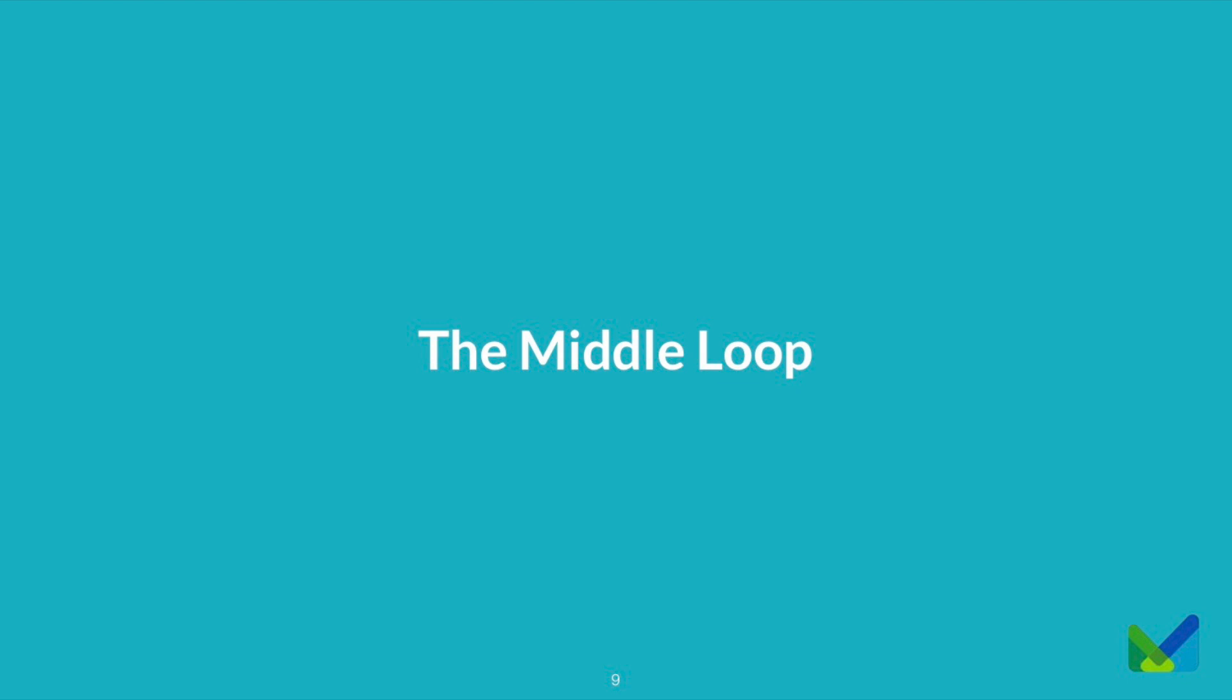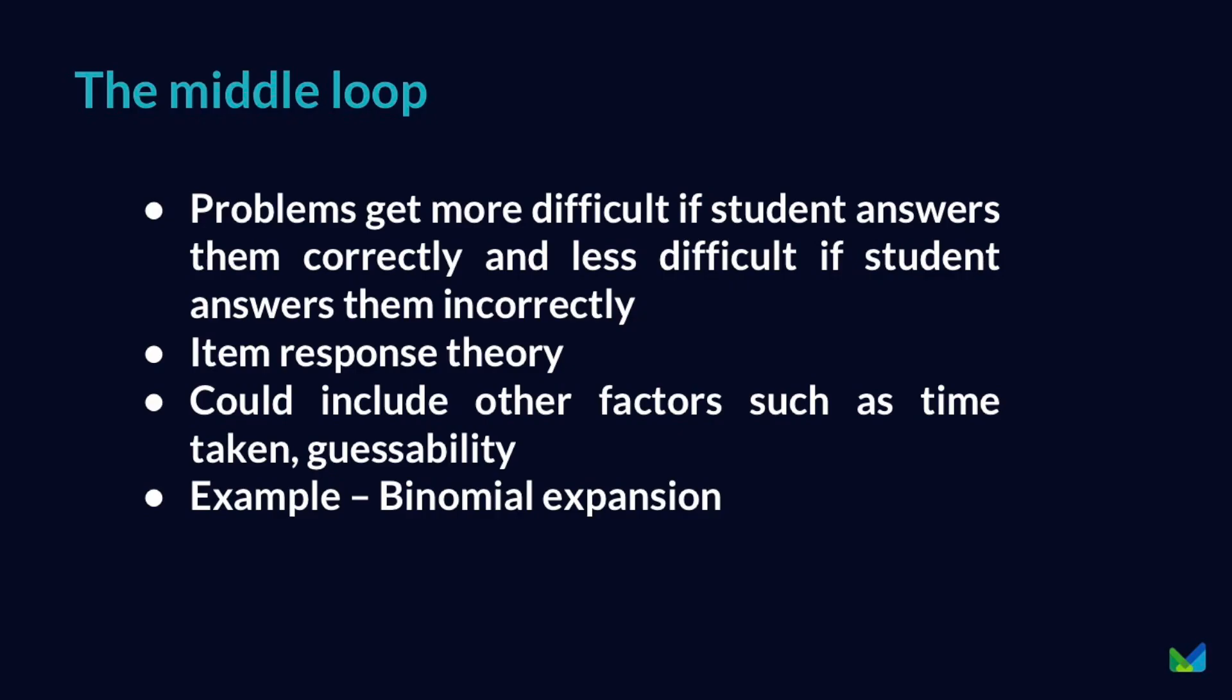All right, so that's the inner loop. The middle loop is what happens after a problem. So students get served one problem at a time. Once they get that question correct or incorrect, it's what question do we serve them next? So generally what we try and do here is as the problems, as students get them correct, we want to progress them to more difficult problems. As they get them incorrect, we want to take them back to simpler questions. Now all the questions that digital assessment can serve up are randomized, generally all good software would randomize the numbers that are there. So you can actually forever generate more and more questions of the same type to get students familiar with the easy concepts before progressing them to the harder ones.